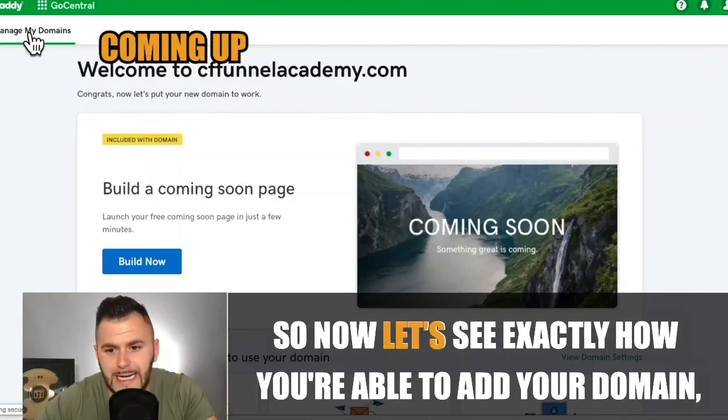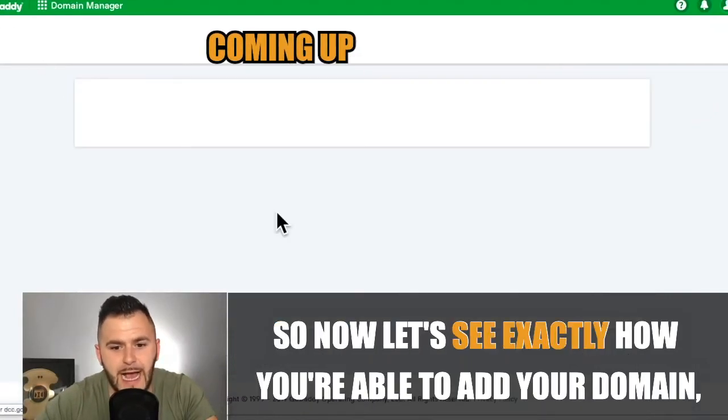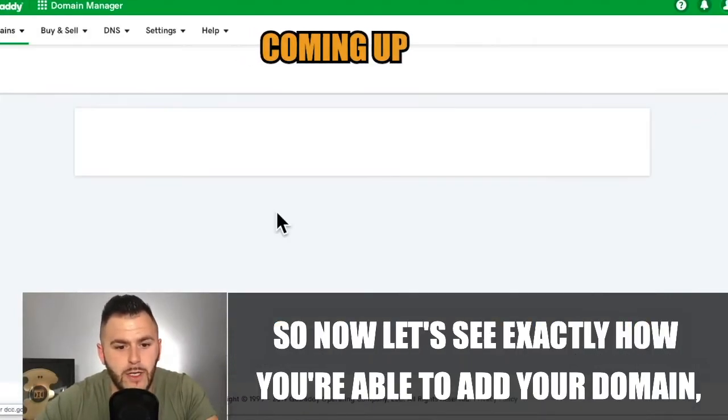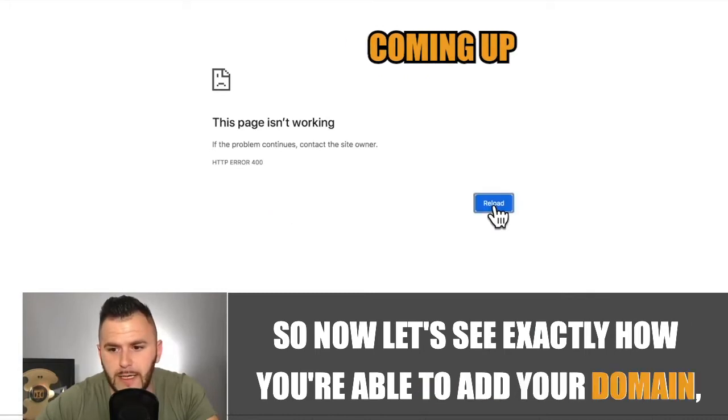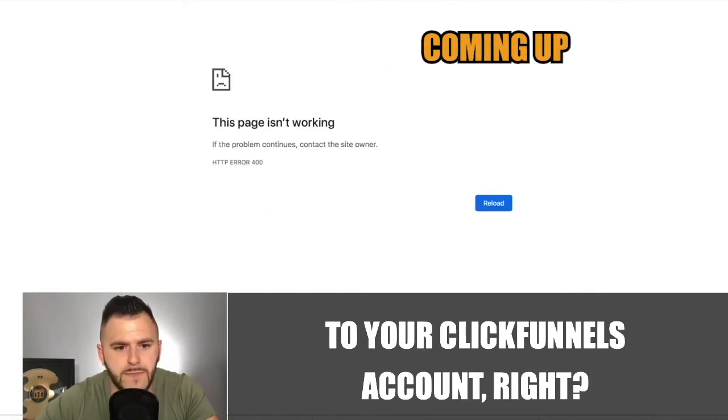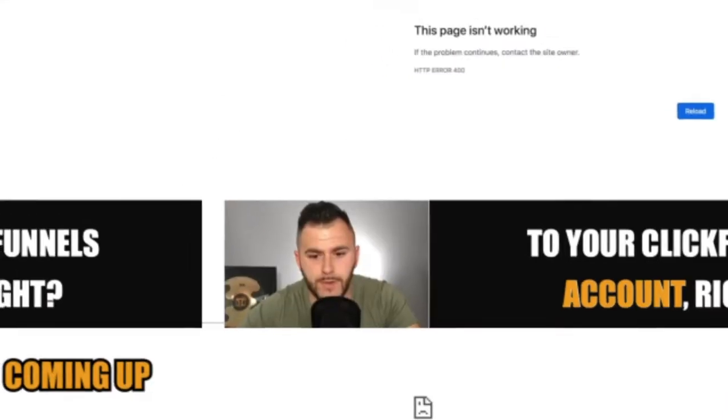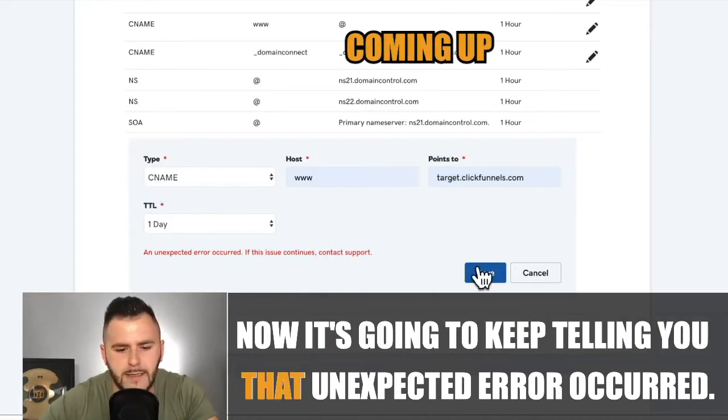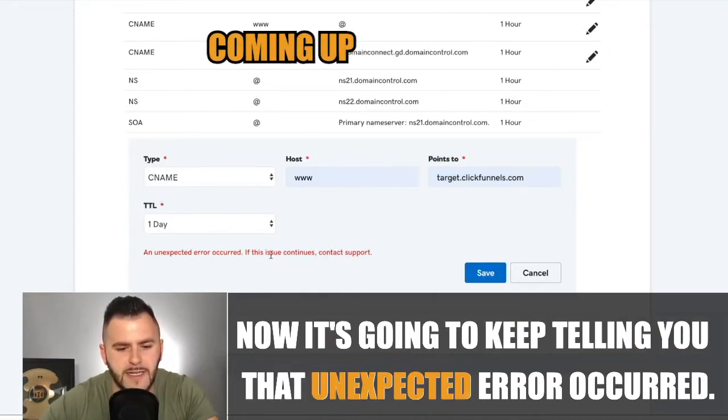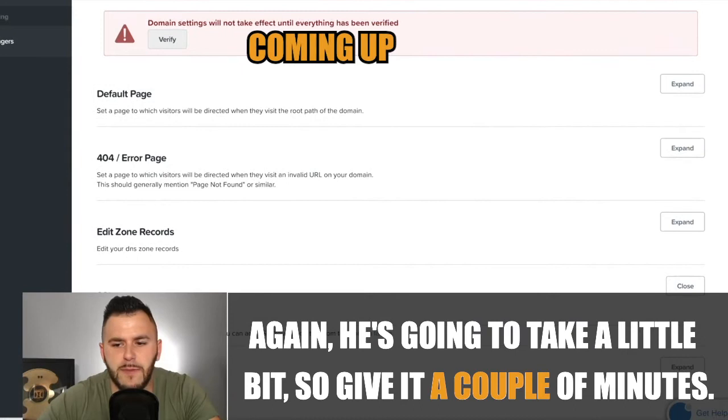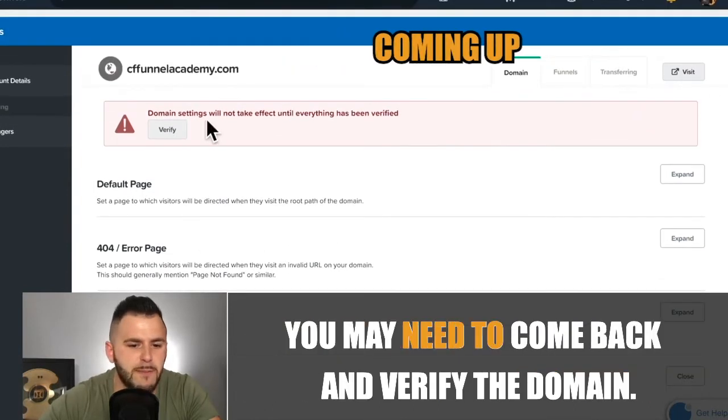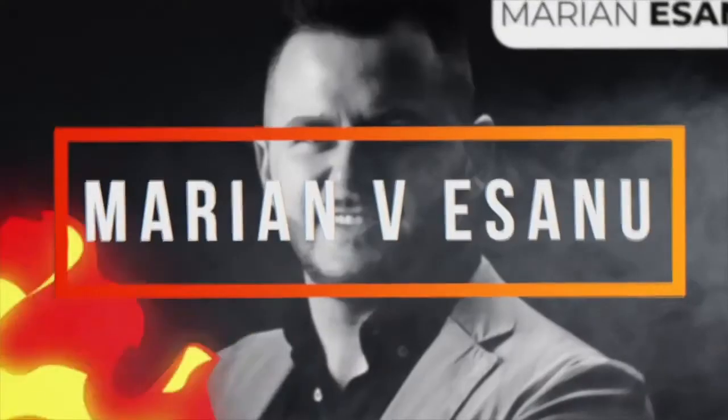So now let's see exactly how you're able to add your domain to your ClickFunnels account. It's going to keep telling you that unexpected error occurred. Again, it's going to take a little bit, so give it a couple of minutes. You may need to come back and verify the domain.